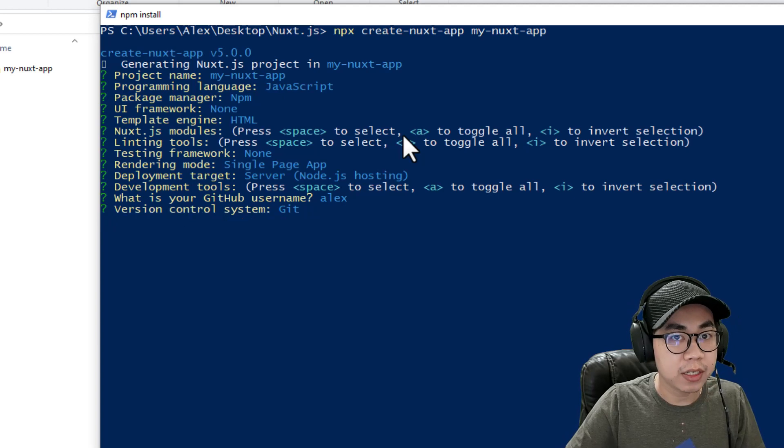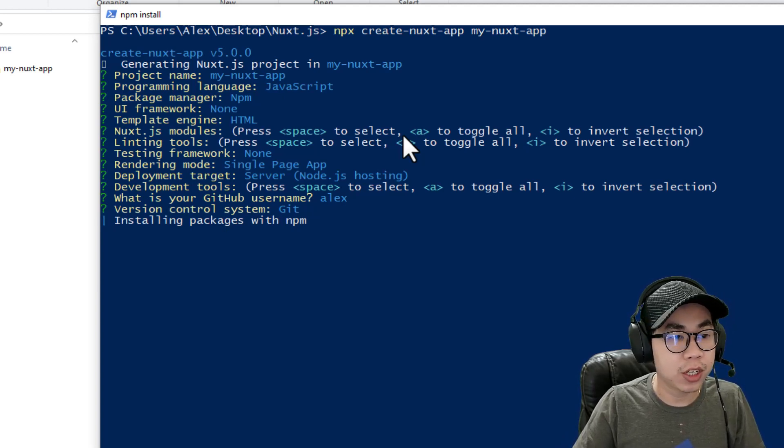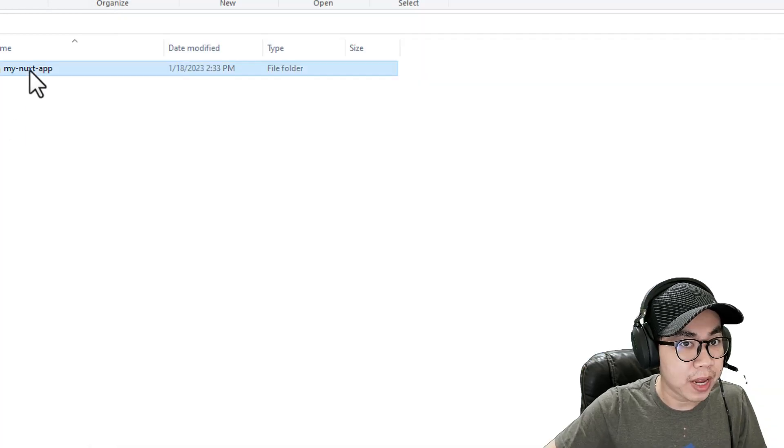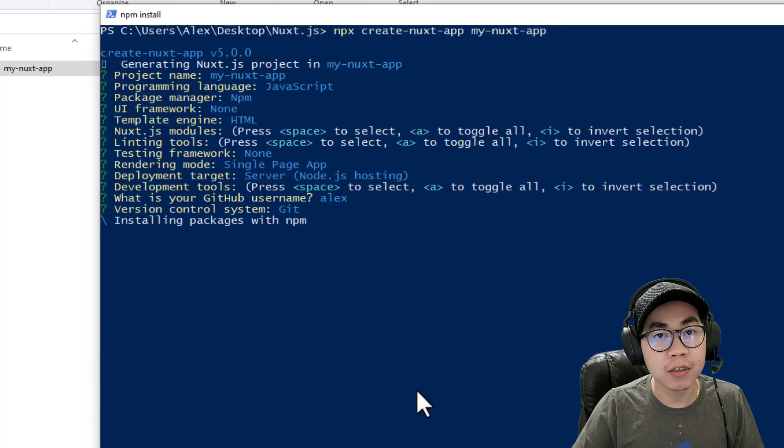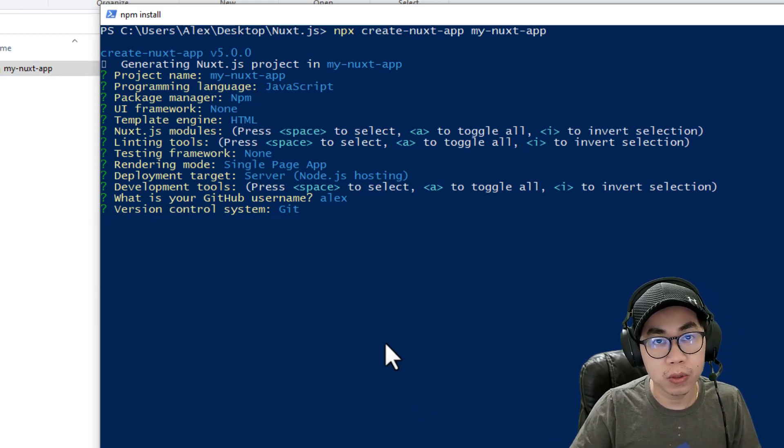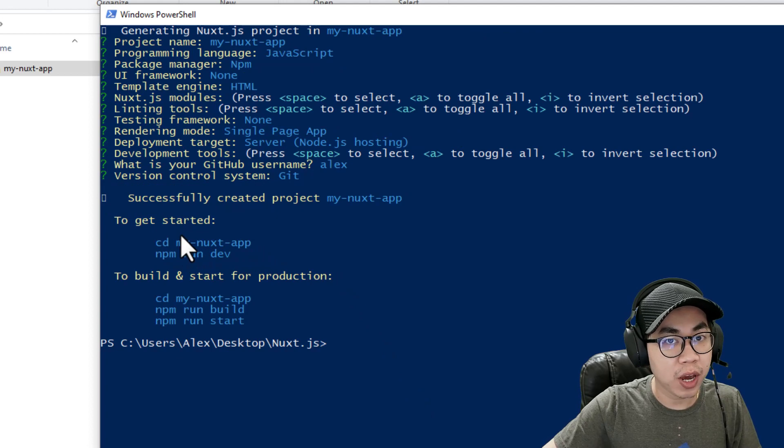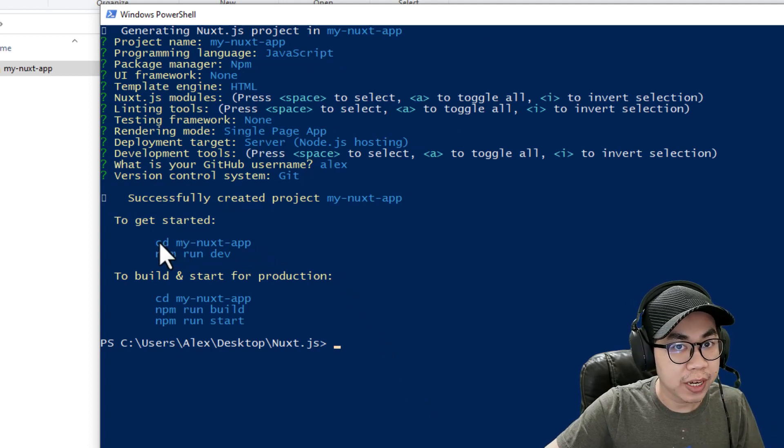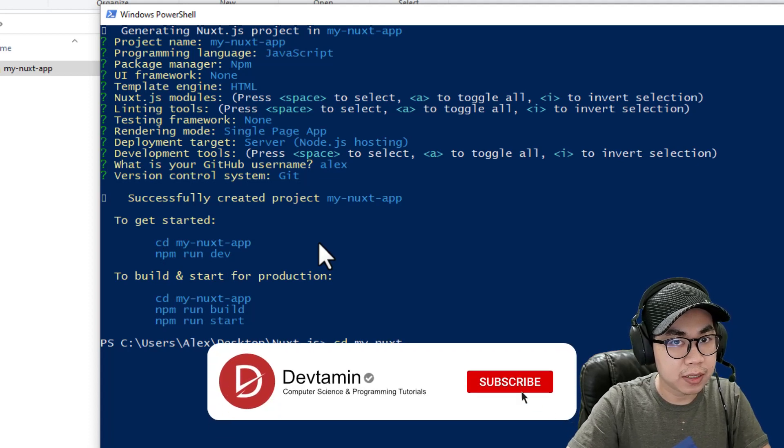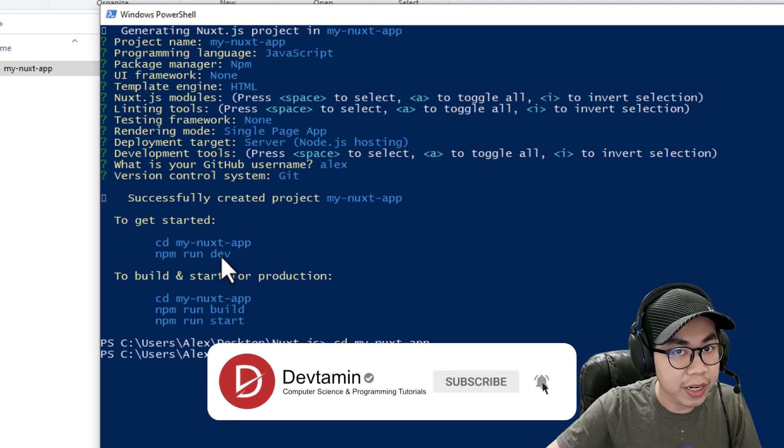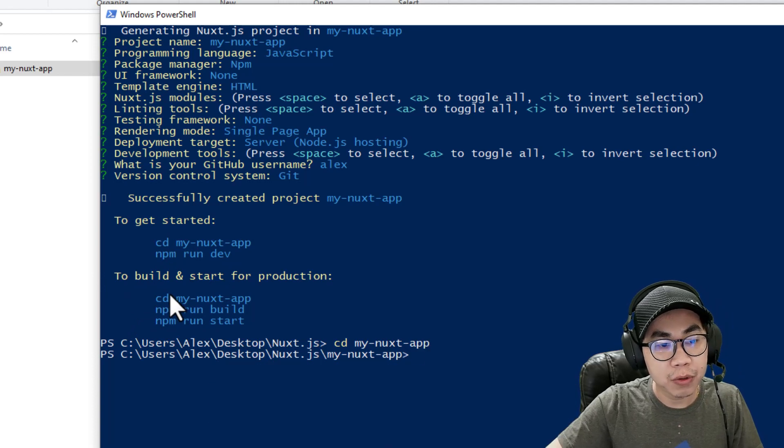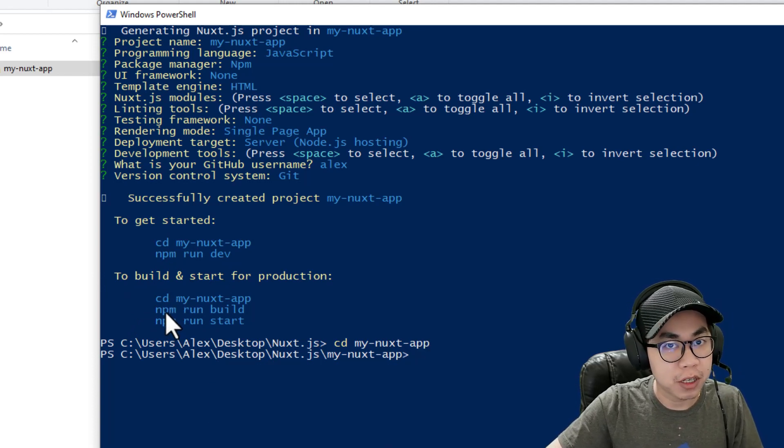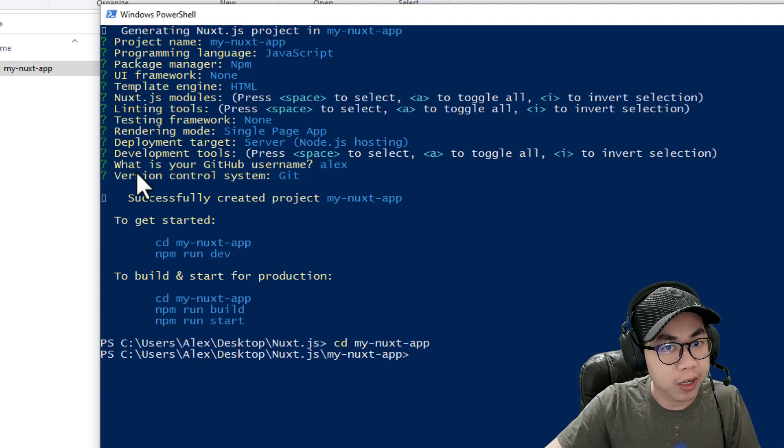It's going to install the package that you need for NuxtJS on the folder over here, my Nuxt app. You have to wait until it's done so you can open the projects and edit the code. Then it's going to recommend the command that you have to do next. You can type cd my Nuxt app and then run npm run dev. Or you can build to upload into the server by using npm run build or npm run start.